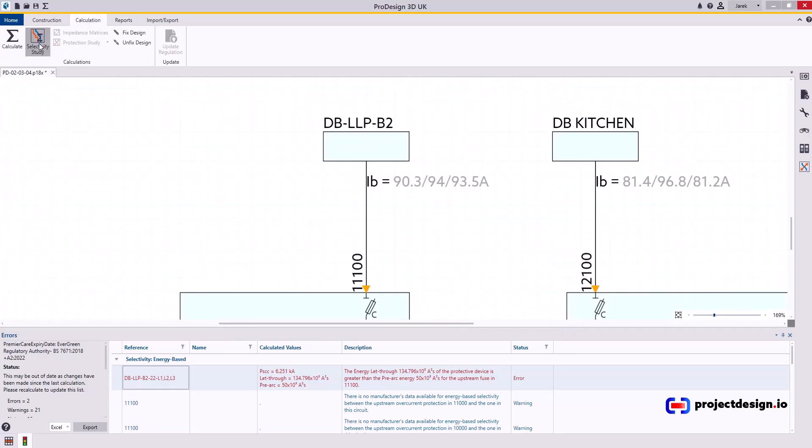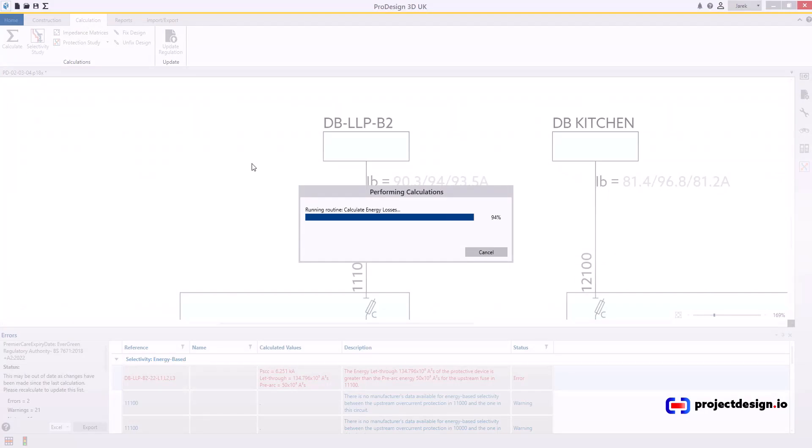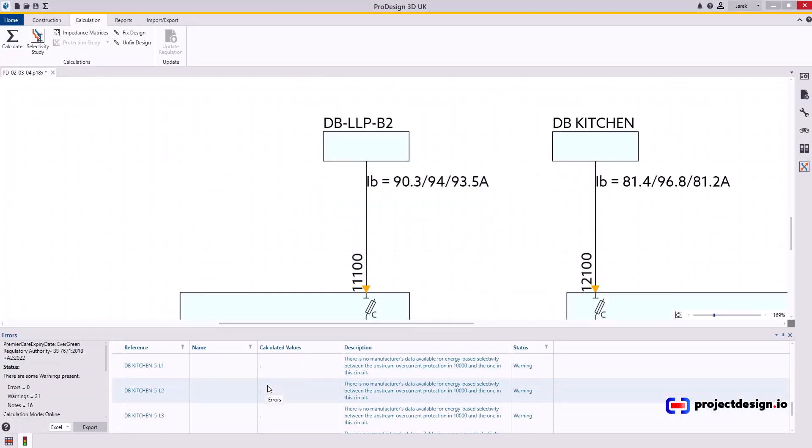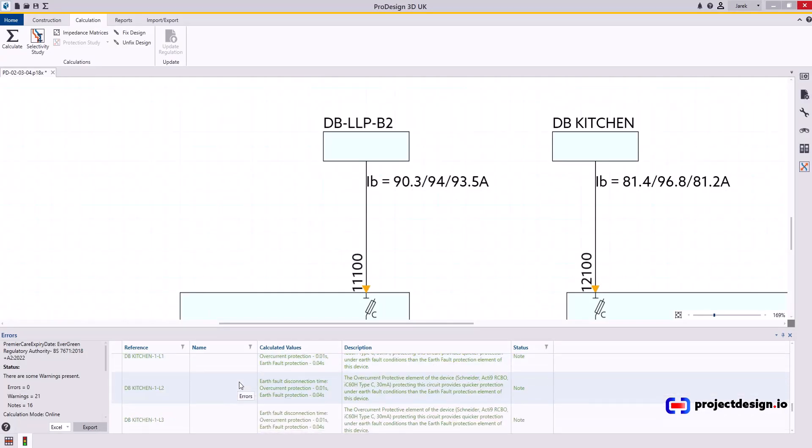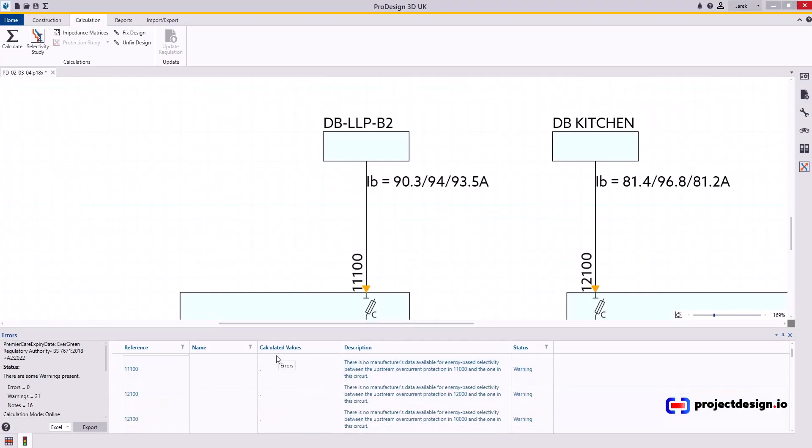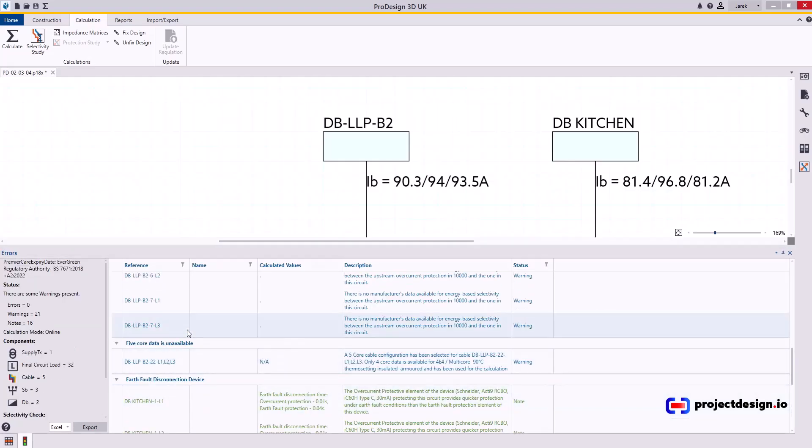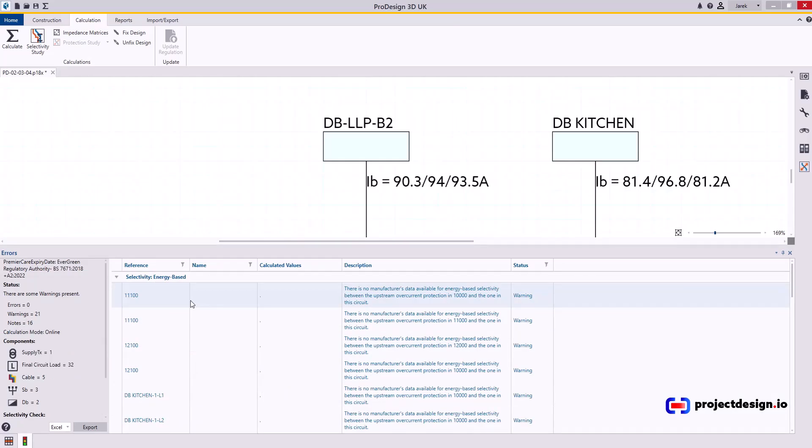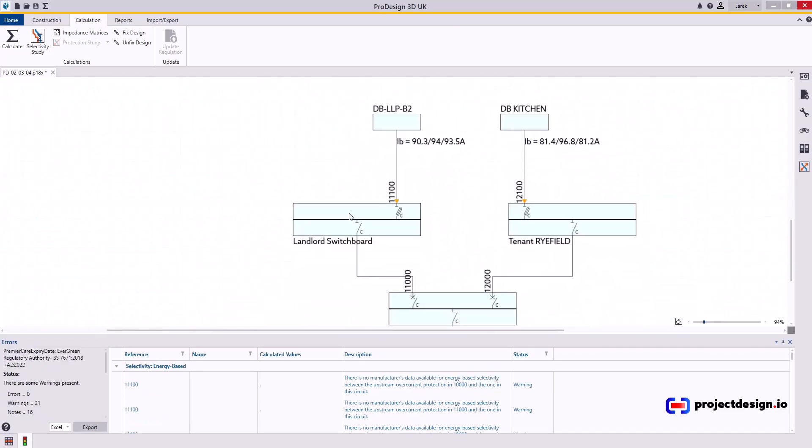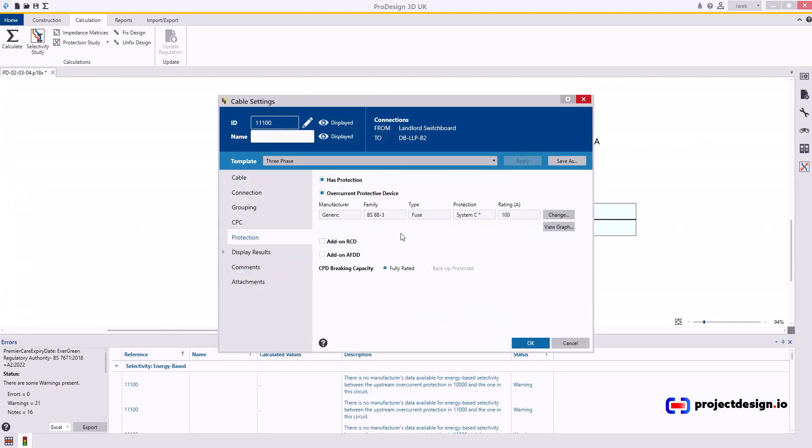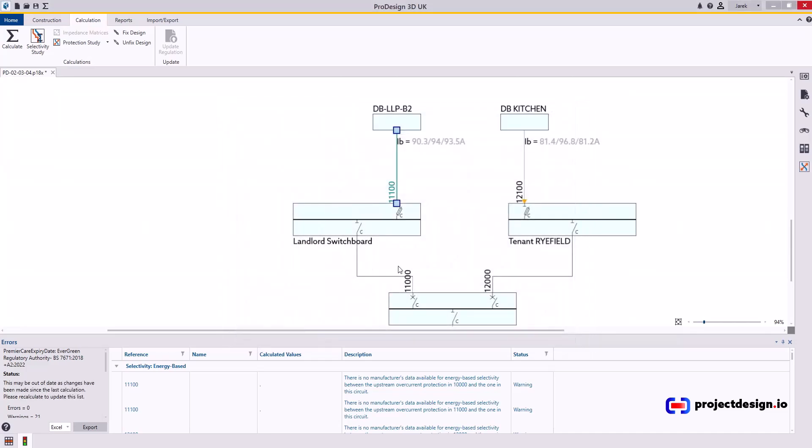What I'm going to do now, go selectivity rather than running report. I will achieve the same result. Okay, I have no error now, but there is something in yellow. Ah, that's the information that there is no data for five core cables. Five core data unavailable. As for my dummy load, no manufacturer's data available for the energy base selectivity between the upstream of the current protection and this one. Because I have fuse in here, 100 amp generic fuse, and then MCCB Schneider in here. You can only get the energy-based discrimination tables if your protected devices all the way downstream are from the same manufacturer. If you use a different device or generic device, you will not be able to prove energy-based discrimination. Simple as that. But I'm pretty sure 100 amp fuse will discriminate with 400 amp MCCB.